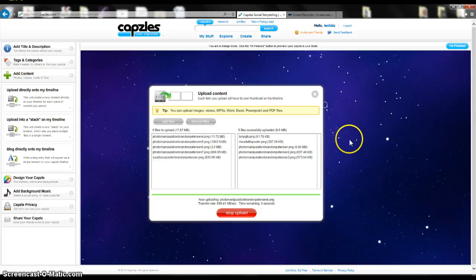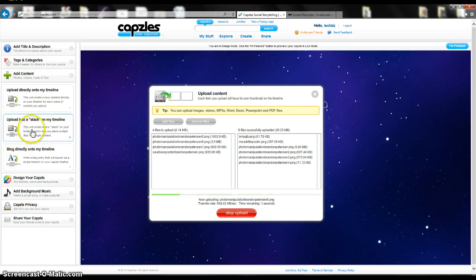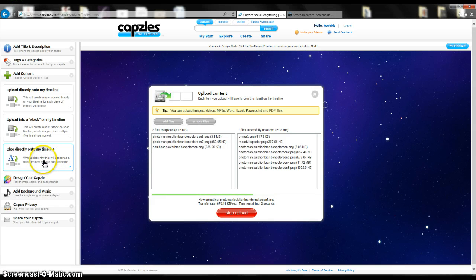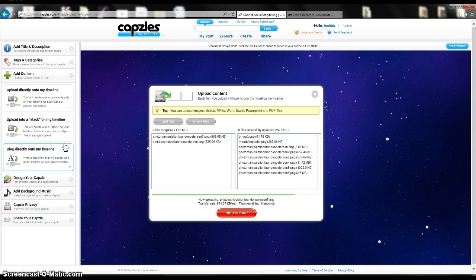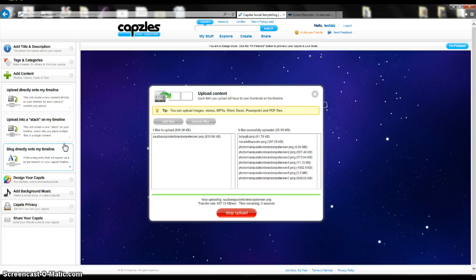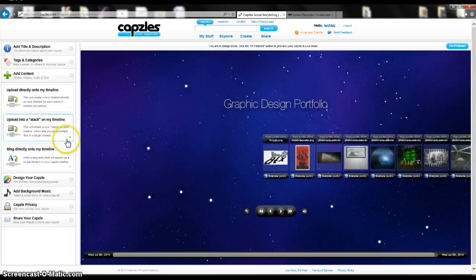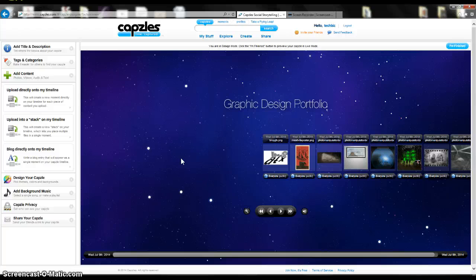You can also upload a blog onto your timeline. So write a blog entry that will appear as a single moment in your capzle timeline. They have different options of ways that you can display your work. This is just what I'm doing for simplicity reasons.